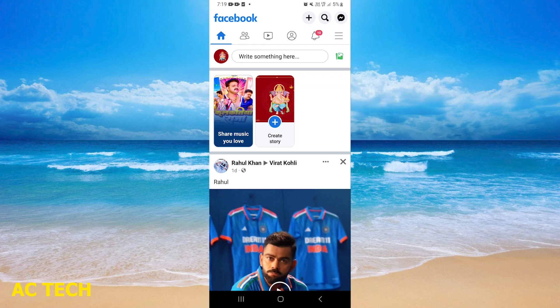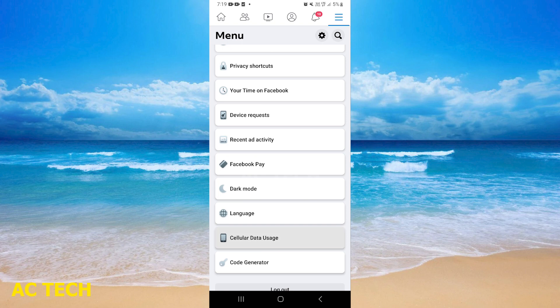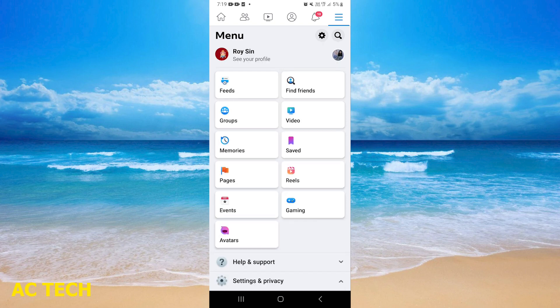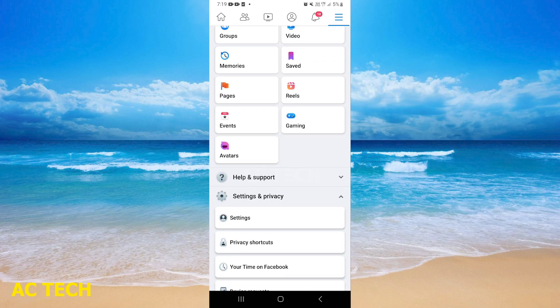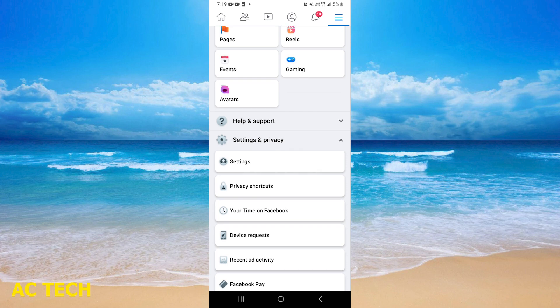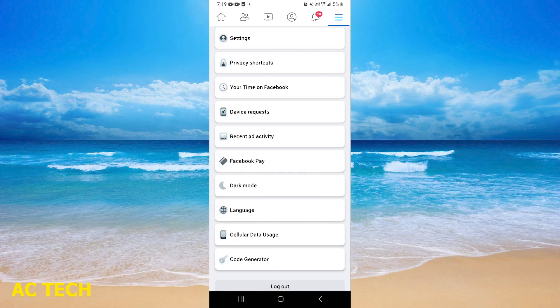I will click on the right-hand side, then scroll down to Settings and Privacy, where the language option is written. I will click on Language.